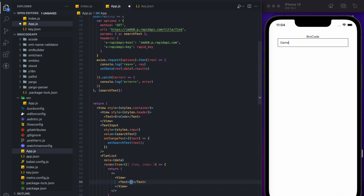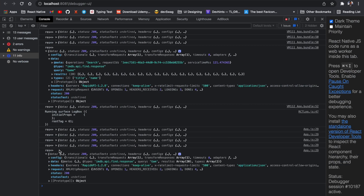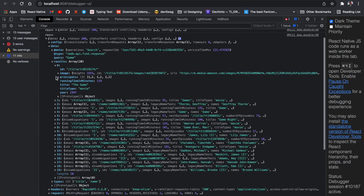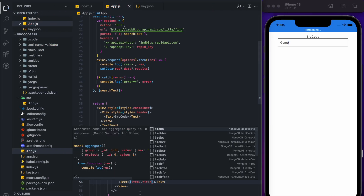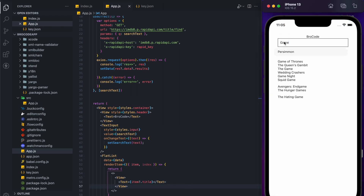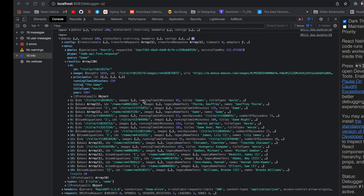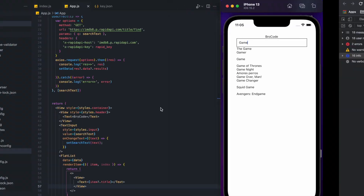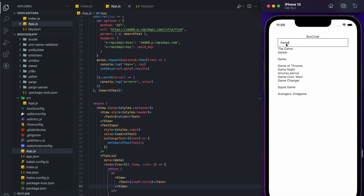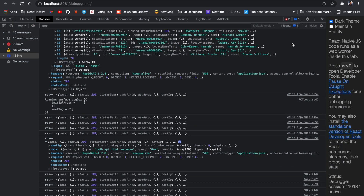We need to add the item here. From the results, we'll use 'item.title' to display the title. So if we search anything — for example 'game' — the results with titles will appear in the list. You can see the titles showing up here.